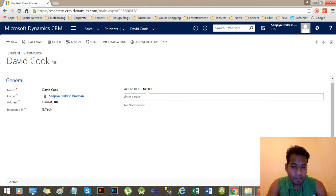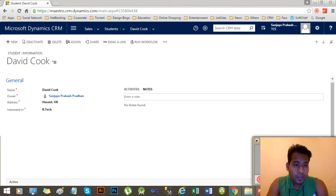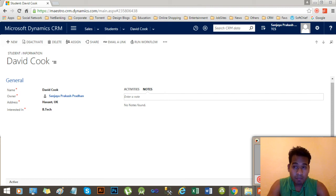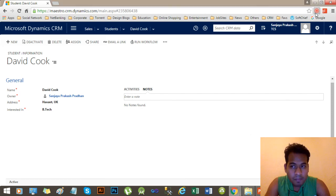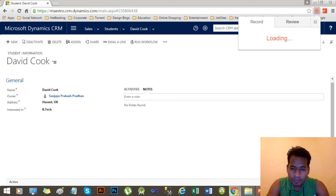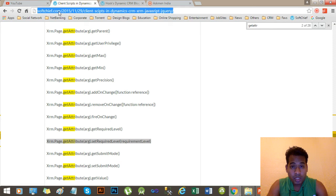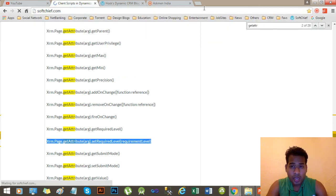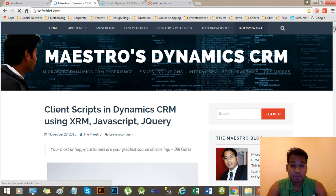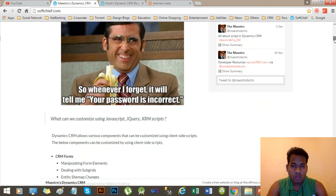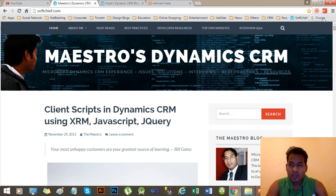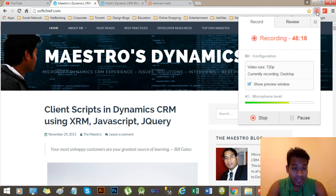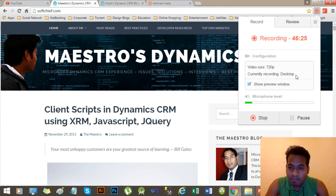Thanks very much. Next time I will focus on new features of CRM 2015 and 2016. Please visit the blog softchip.com, which is dedicated to Dynamics CRM and provides a lot of information regarding best practices and resources related to CRM. Go through it, like it, and leave comments. Thanks, bye.